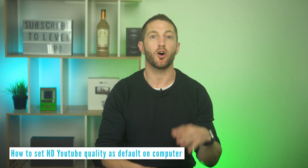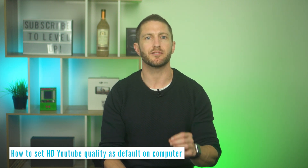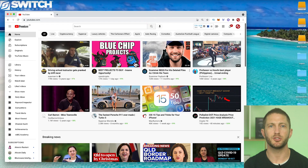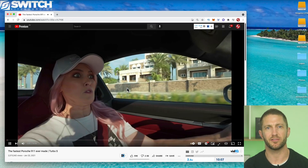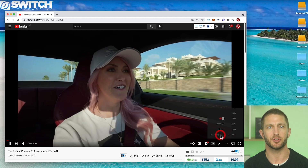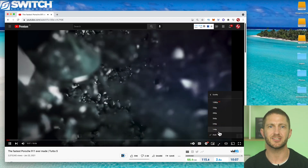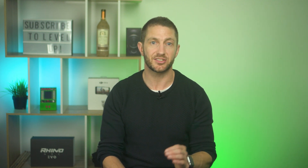Moving over to setting higher picture quality on your computer. Unfortunately, YouTube doesn't have a built-in feature to do this natively, which is absolutely crazy since most of the time when using a PC or laptop we are connected to Wi-Fi. You can see under settings it was set at HD, but when you click it, it was still on auto. You can get around this by downloading a free set-and-forget plugin.